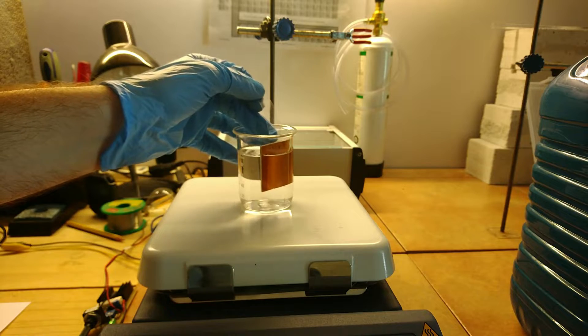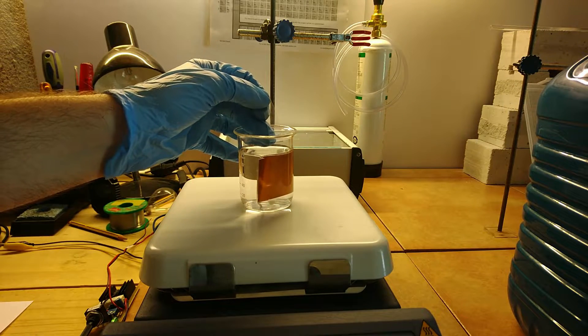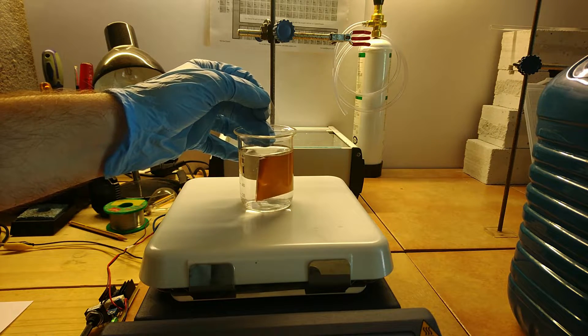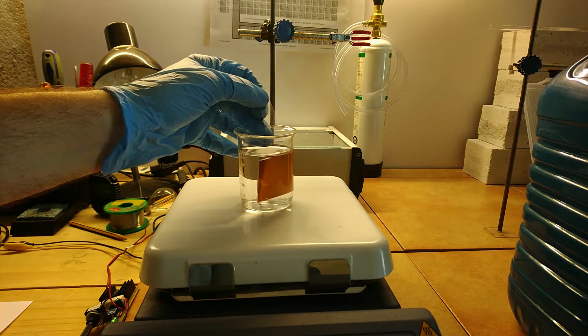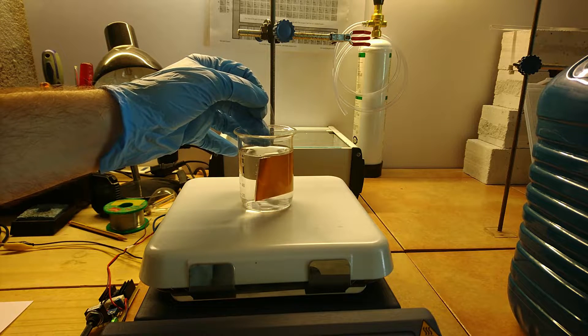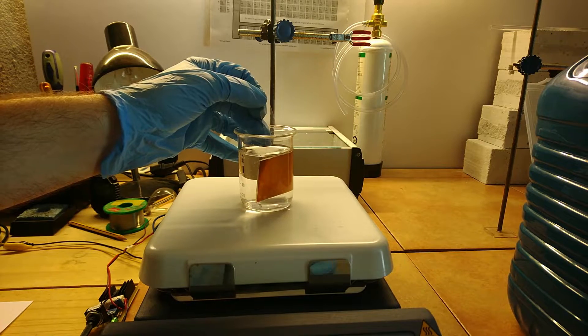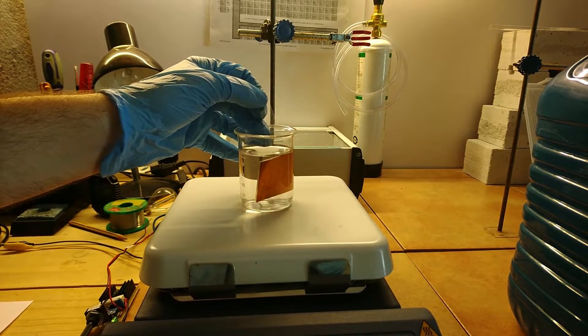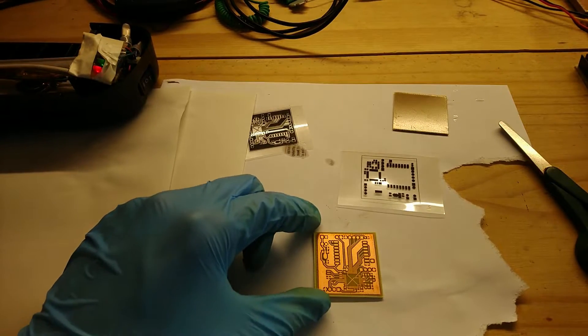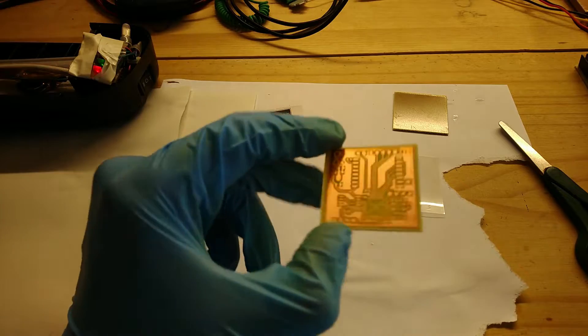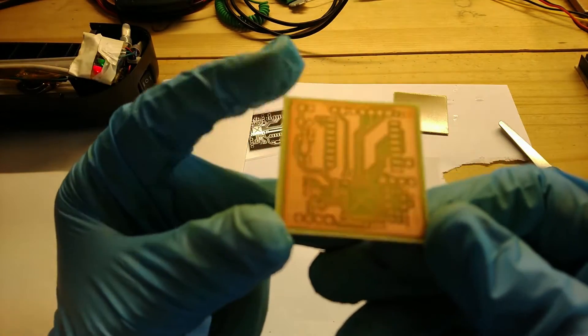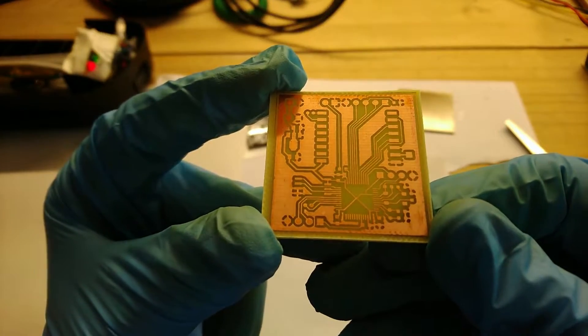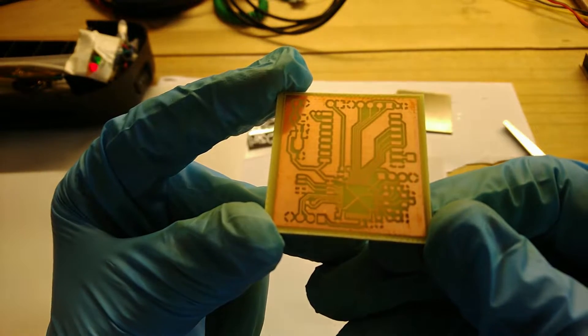The photoresist can be removed either by exposing the PCB again to UV light, this time without a mask, and using the developer solution a second time, or with a solvent such as acetone. To protect the copper from oxidation, to avoid solder bridges when soldering small components, and to give the PCB a professional finish, solder mask can be added.